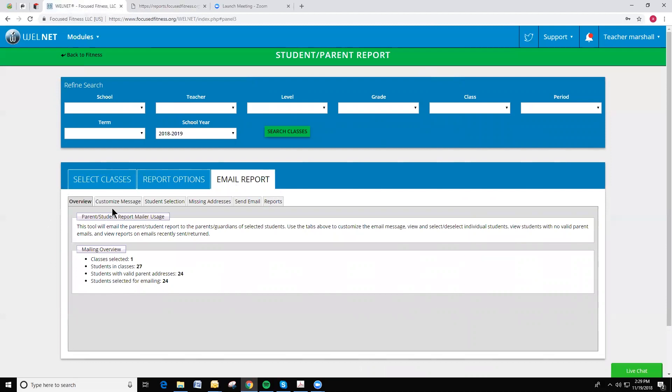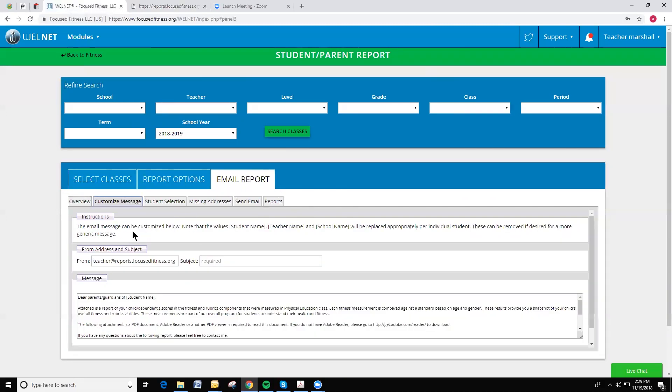We see a step-by-step process for creating this email and eventually sending it out. Here, I can customize the message, which is essentially the body of the email.